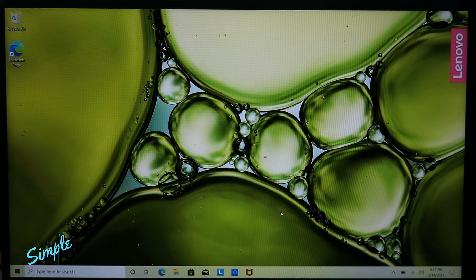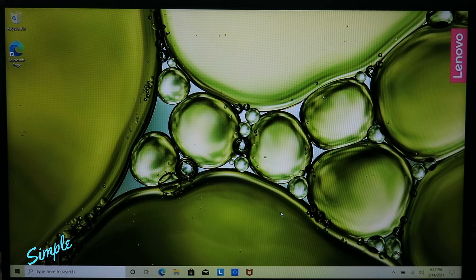After the setup, the computer is now logged into Windows 10 and the reset is complete. I hope you found this video to be helpful. Thank you for watching.